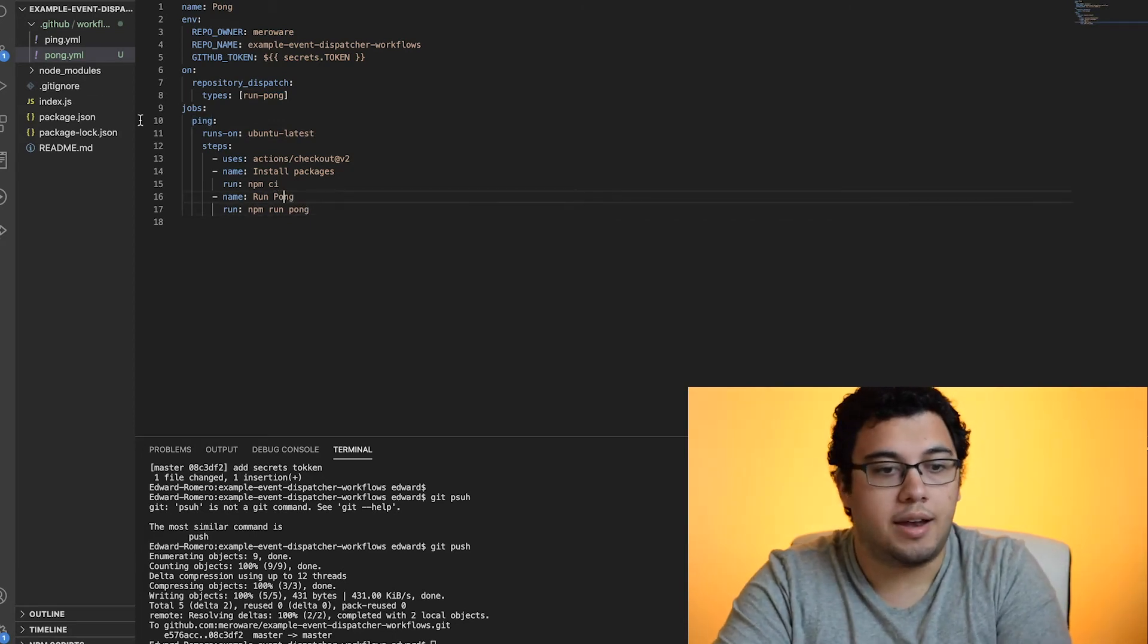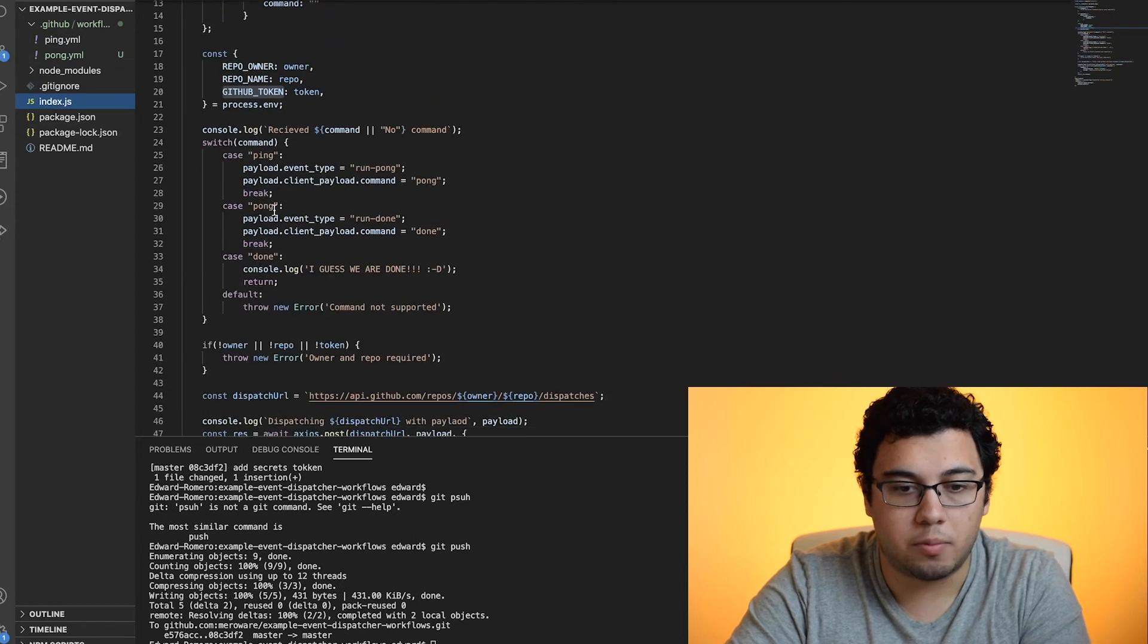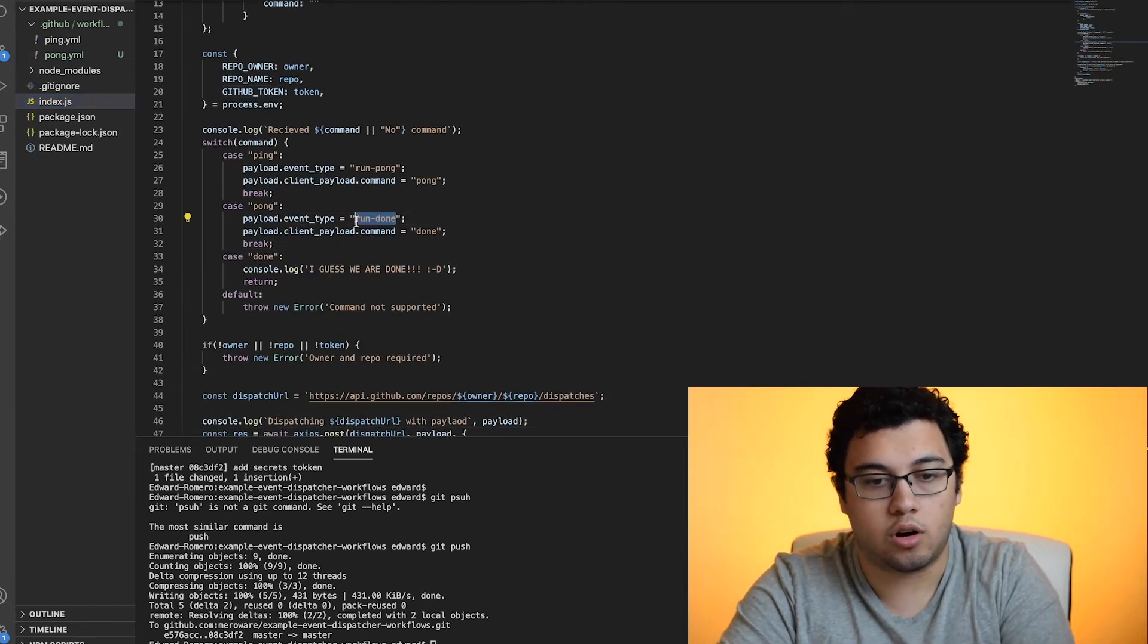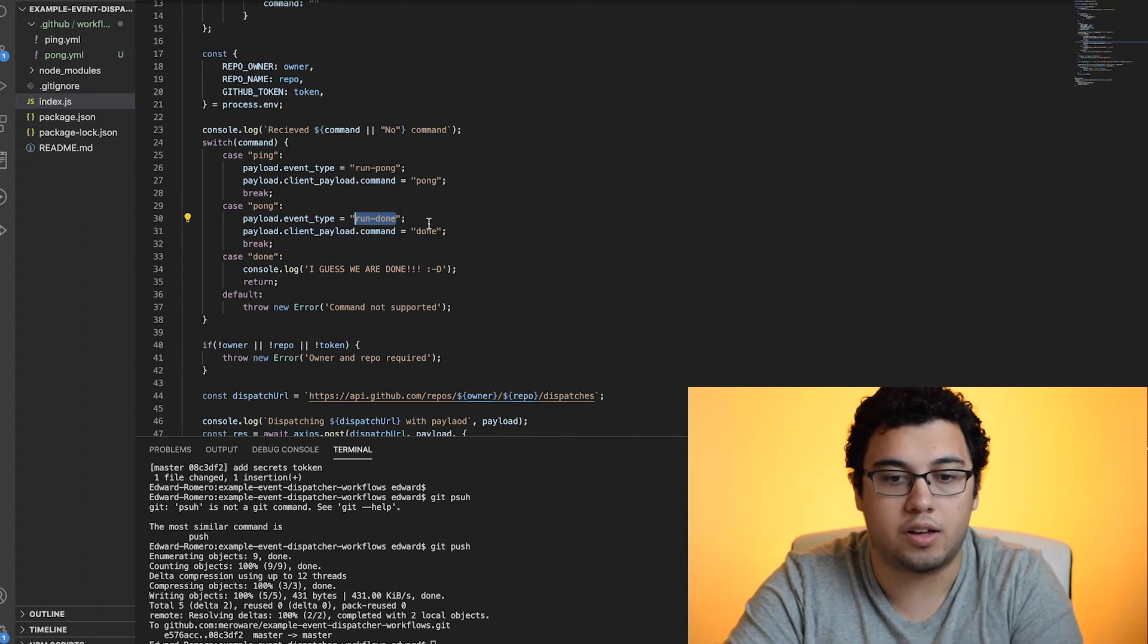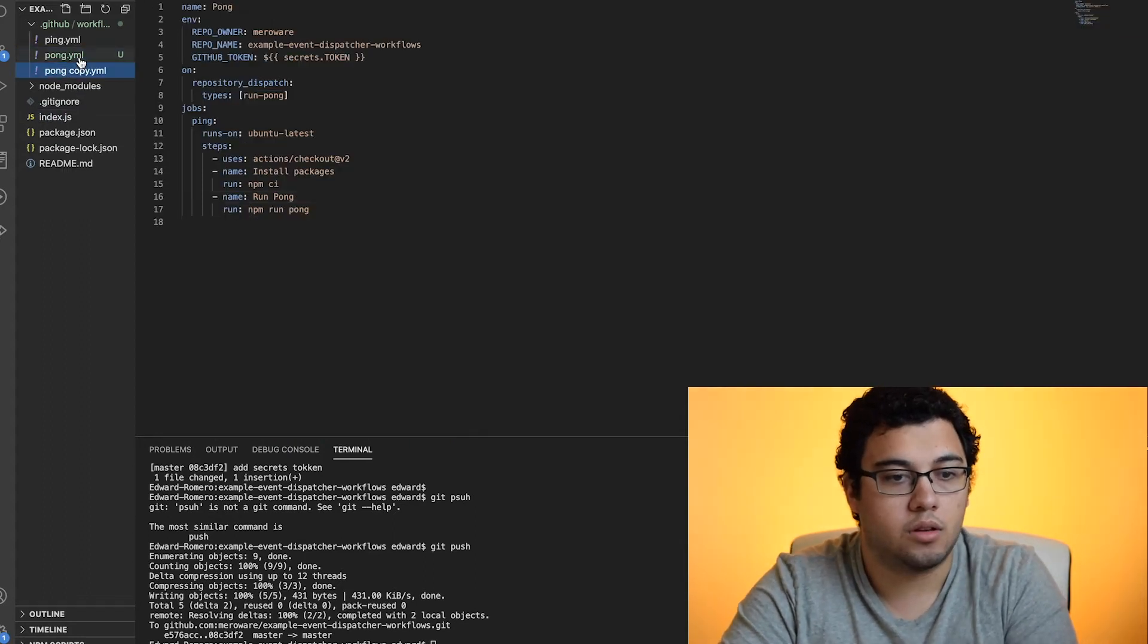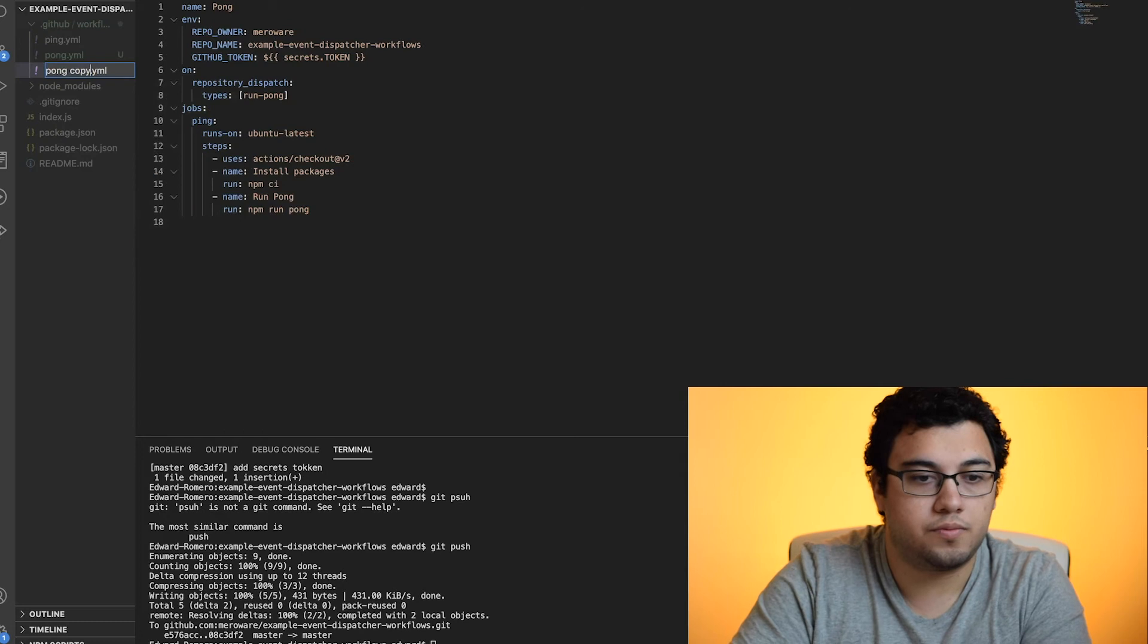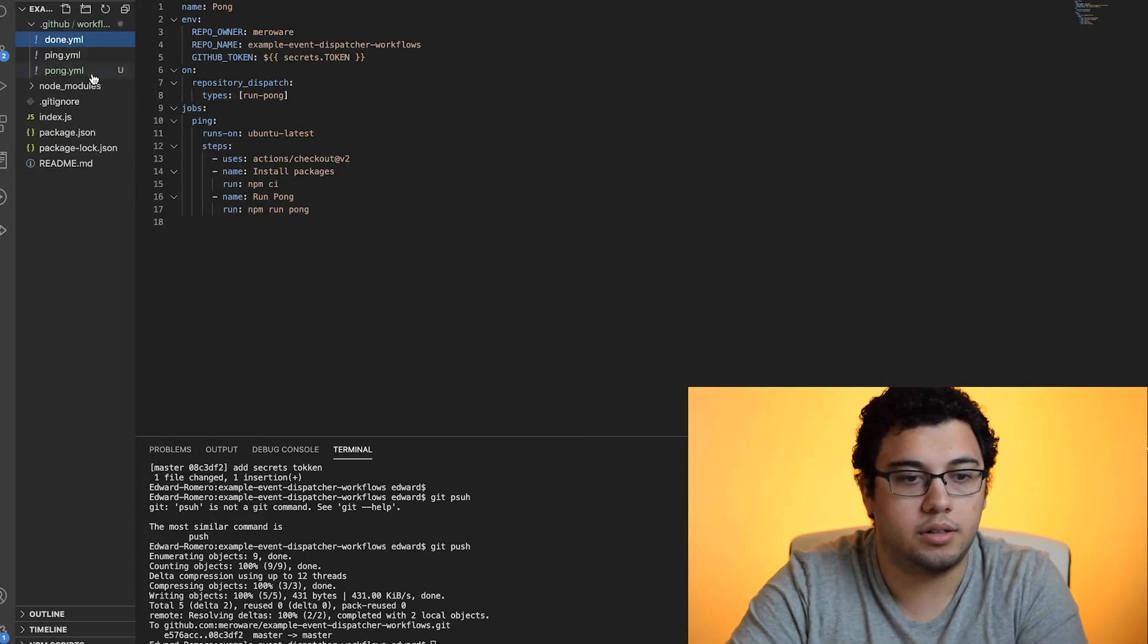Now, if we go back, the pong command will actually trigger a run done workflow. So we're going to set that one up as well. And the command is done. So we'll copy that over. Let's call this done.